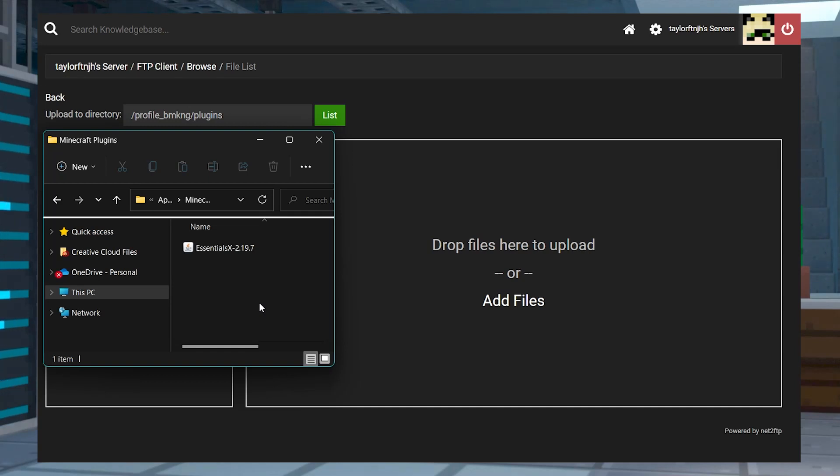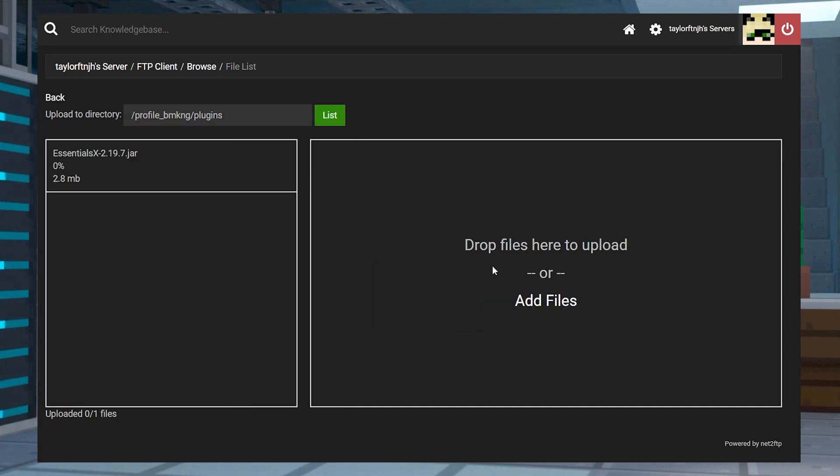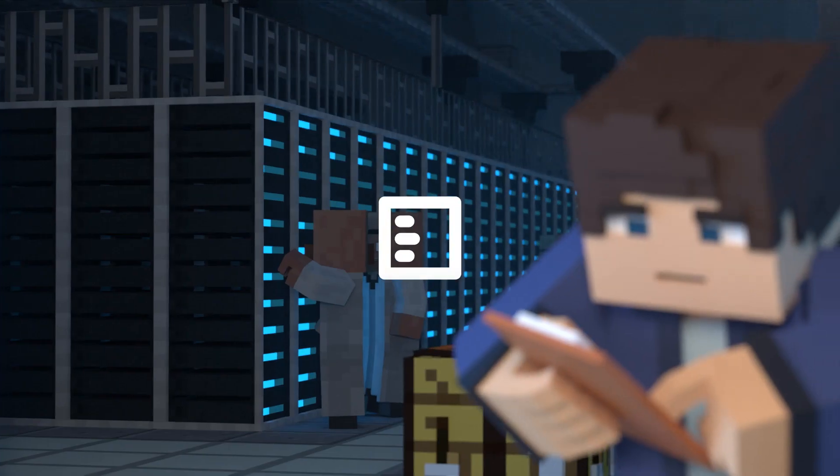What's going on gamers? Today we are going to go over a few different ways to install plugins onto your Minecraft server.